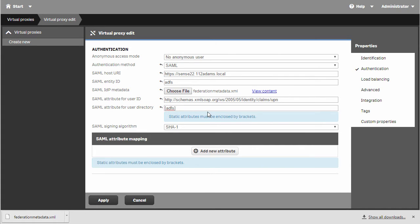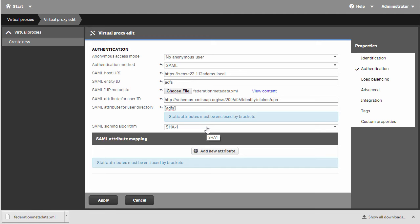Now you'll see the SAML signing algorithm. This is for the signing certificate that the Qlik Sense server is going to put into the metadata. By default, the Qlik Sense server, when using self-signed certs, generates a SHA-1 certificate. If you end up using a SHA-256 certificate, or SHA-2 as it's called, you'll want to change this to SHA-256.